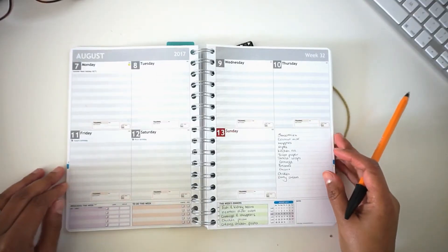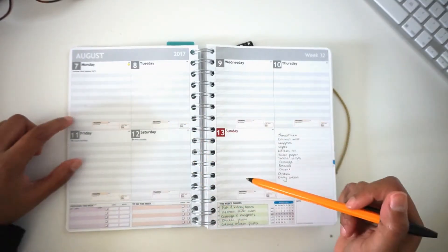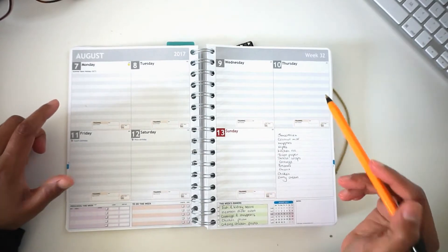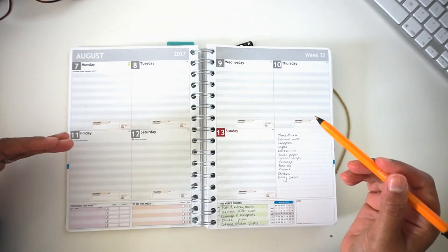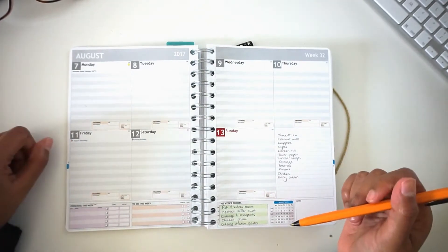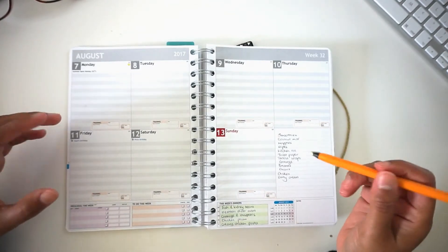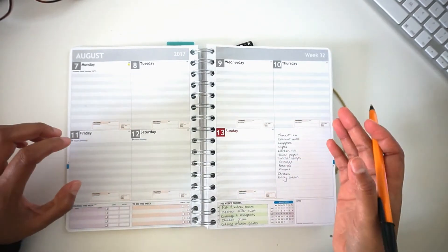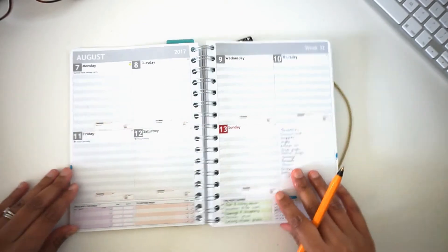And then once I'm done with that, I'll go on to fill in every day of the week. I usually start with the days where we have something specific scheduled, whether it's an outing or an activity or a doctor's appointment. I fill those in first because they're quite important and then I work around everything else.